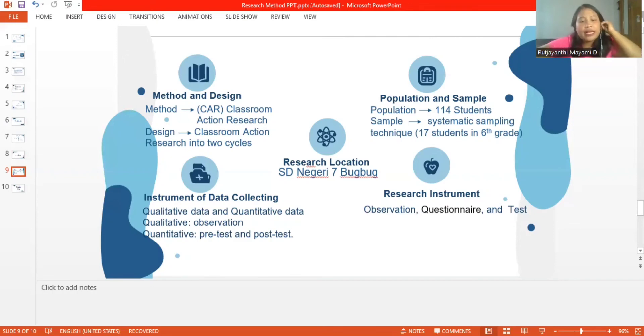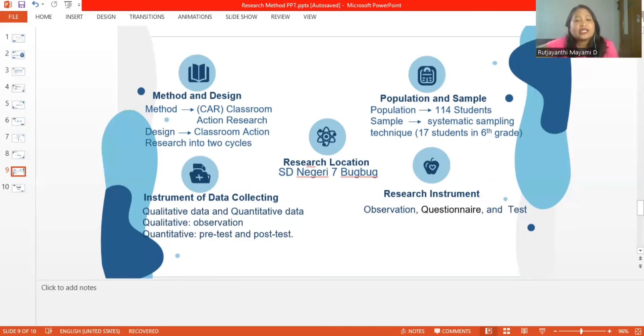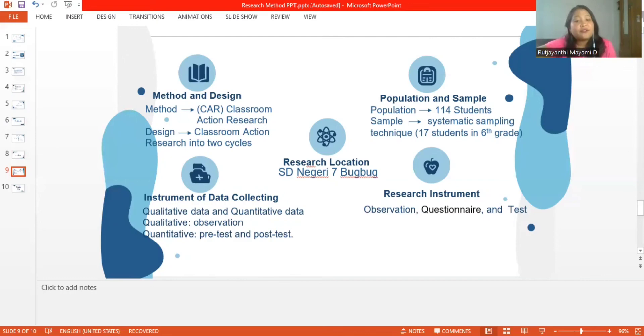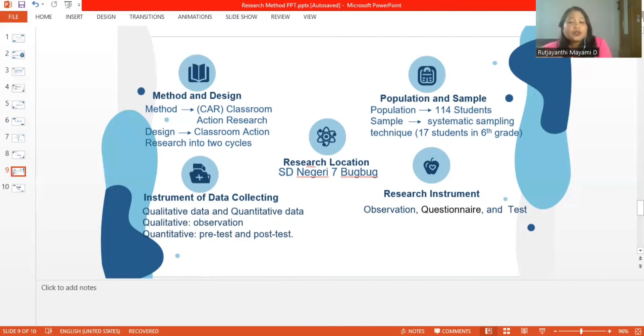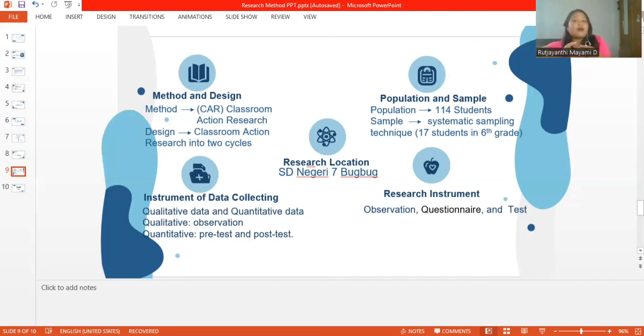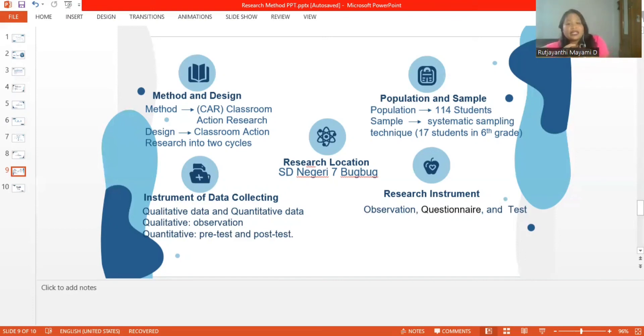The next is instrument of data collecting. Data collecting techniques in this study are using qualitative and quantitative data. Qualitative data obtained from observation and quantitative data was obtained from using pre-test and post-test. Data to be collected are in the form of observation sheet transcript or recordings, collaborator notes, questionnaires, and tests.